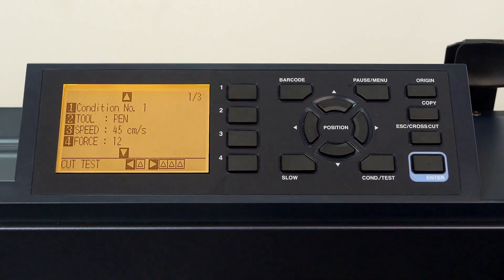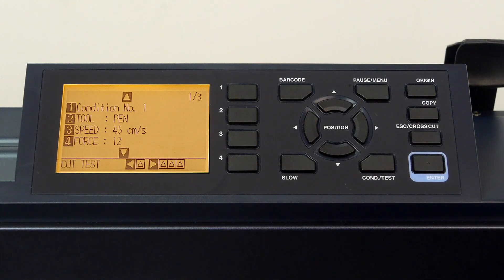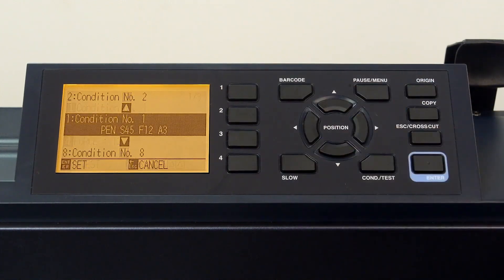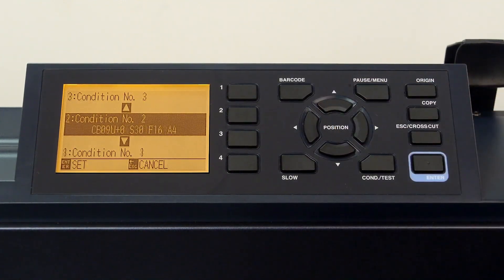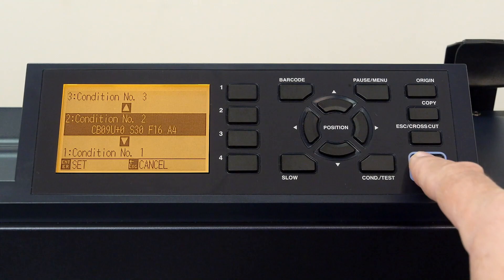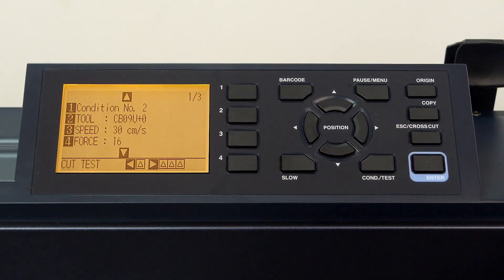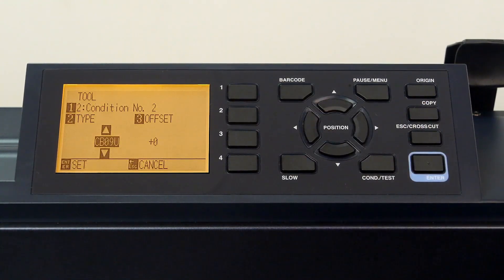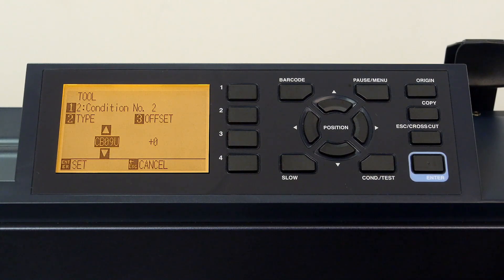Next, we will configure condition number two to cut vinyl. We first have to switch to condition two by pressing the one key, press the up arrow key to condition two, and press enter. To change the tool, we would press the two key. Normally, we would change our tool type. In this case, it is currently set to the CB09U blade.